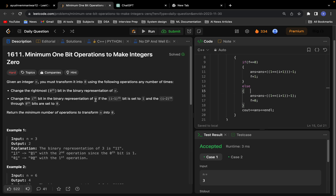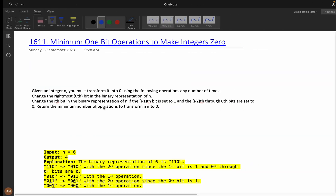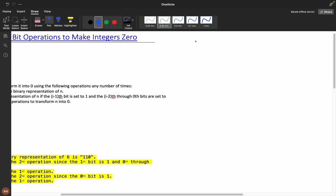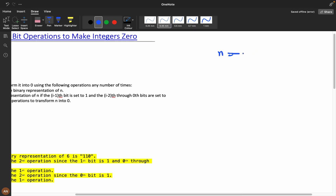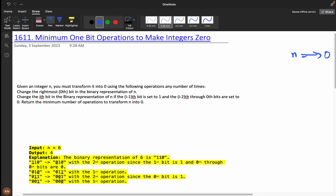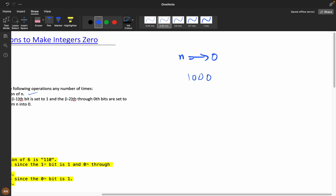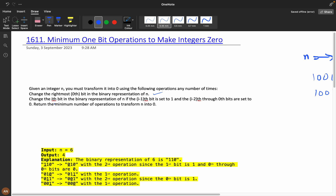Now let's understand the question. Given an integer n, you must transform it into zero using the following operations any number of times. Operation one: change the rightmost bit in the binary representation of n. For example, if we have 1000, we change the rightmost bit. This is the most important step. If you have 1001, you can convert it into 1000 by changing the rightmost bit.